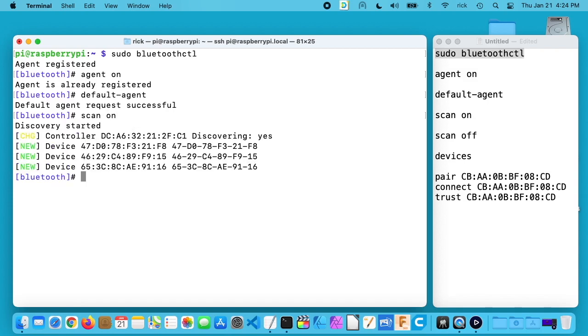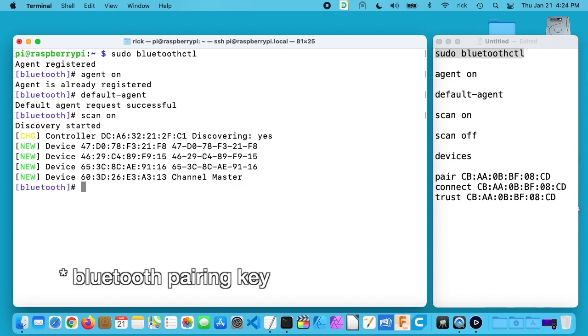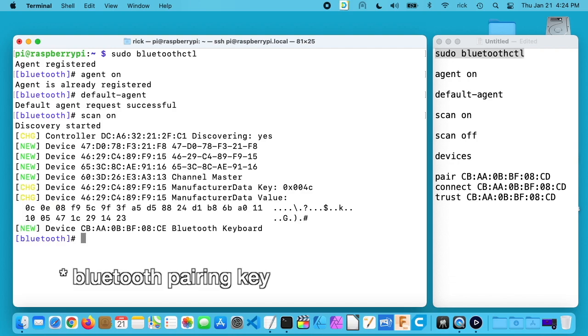I'll hit that and now I'm going to turn the keyboard on. It'll take a second here for it to register the keyboard. I need to put the keyboard in pairing mode, and that can be different depending on the device. On this one I just hold down the key and it starts flashing. Okay, so it found it there.